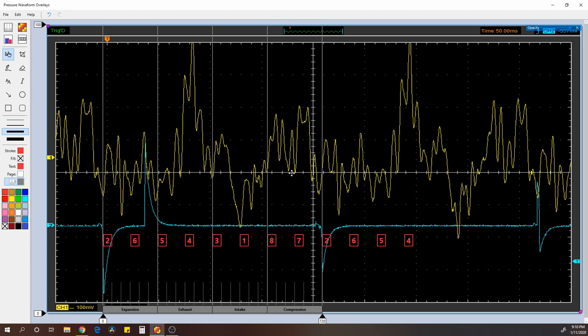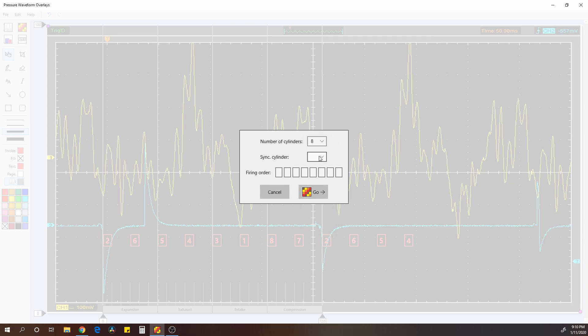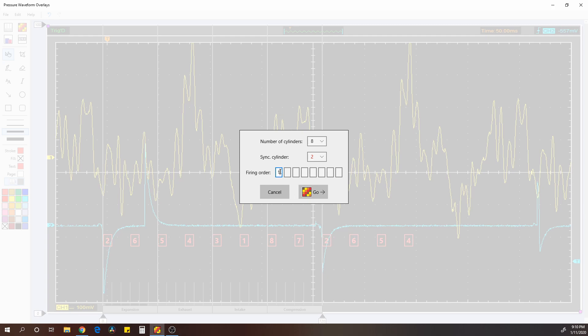I'm going to go over this waveform a little bit more in another video. I'm just using it to show you. I've got eight cylinders. I'm syncing off of cylinder number two. And I'm just going to put in my firing order. So 1, 8, 7, 2, 6, 5, 4, 3.